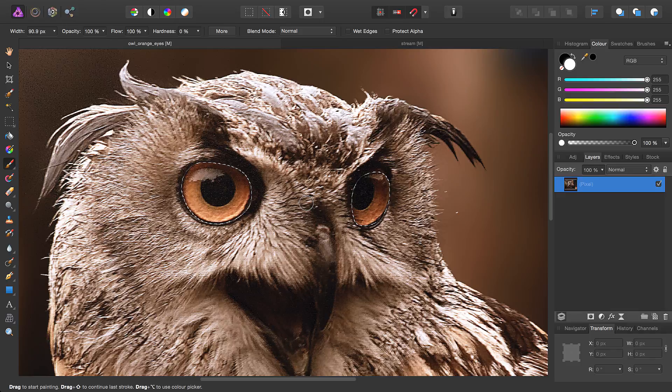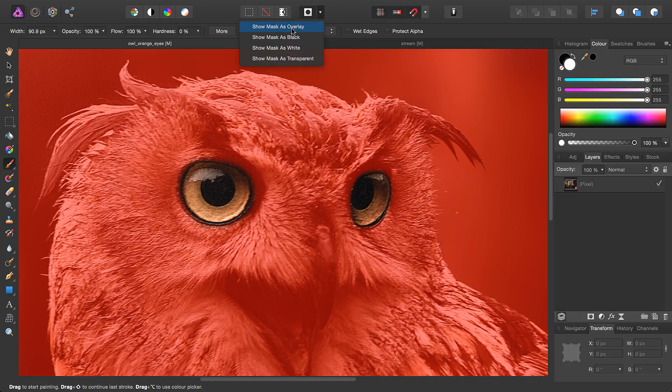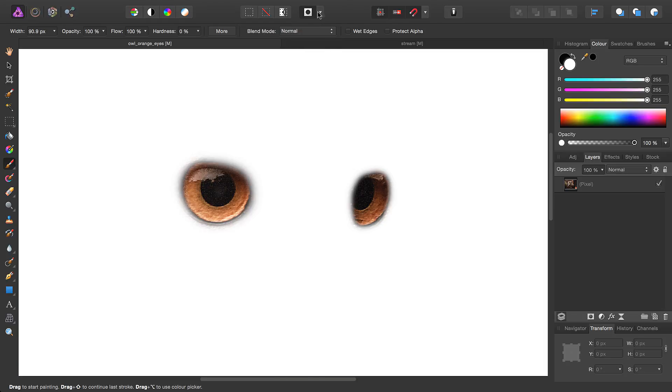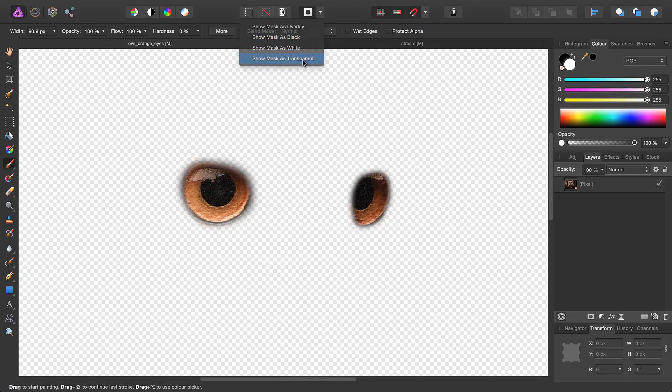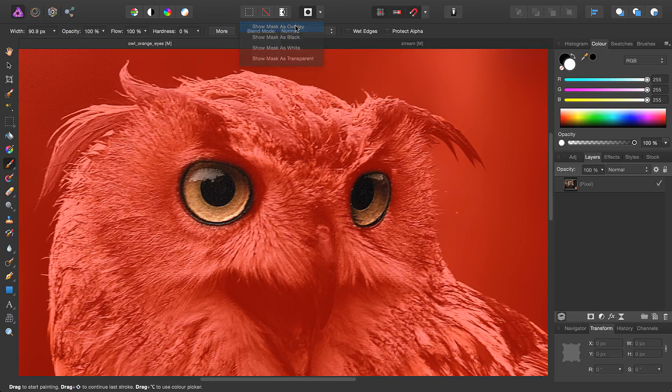We can toggle it back on, and if we wish, we could continue painting onto this mask. We also have, from this dropdown, different options for how our mask is displayed. But we'll go back to overlay for now.